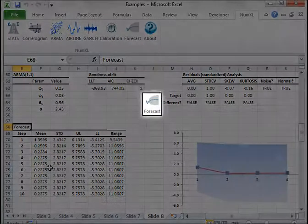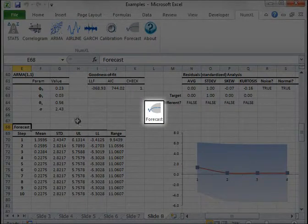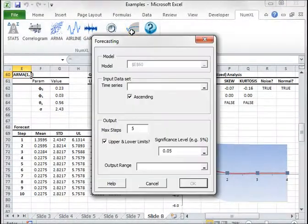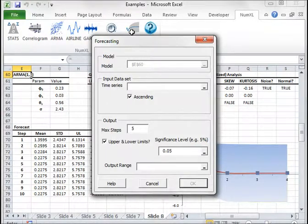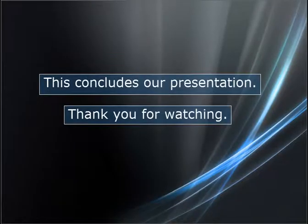Finally, the forecasting form calculates out of sample projection of the conditional mean and the corresponding statistical confidence limits. This concludes our presentation.